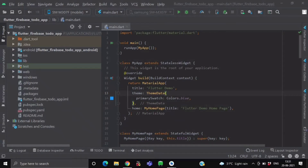Hello everyone and welcome back. In this video, we are going to learn how you can set up your Flutter project with Firebase. So let's get started. First, create a new Flutter project. As you can see over here, I have created one named Flutter Firebase Todo App.